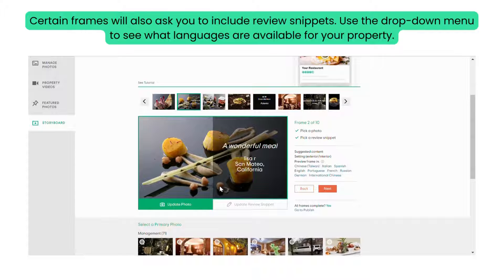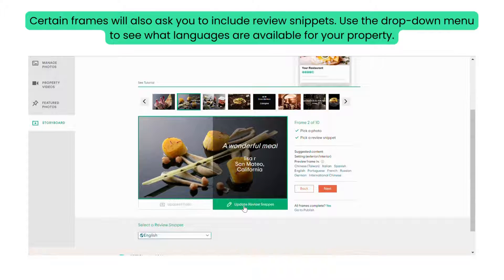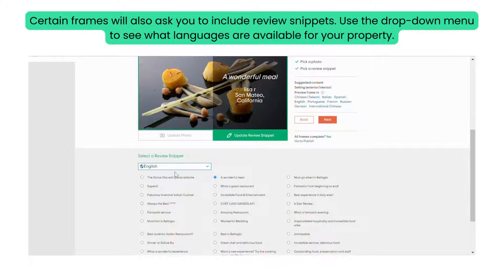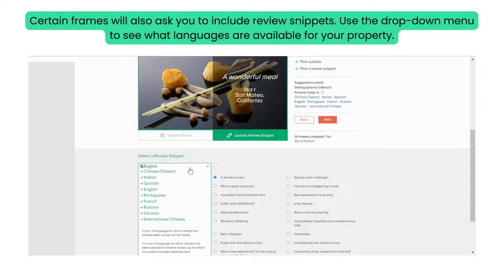Certain frames will also ask you to include review snippets. Use the drop-down menu to see what languages are available for your property.